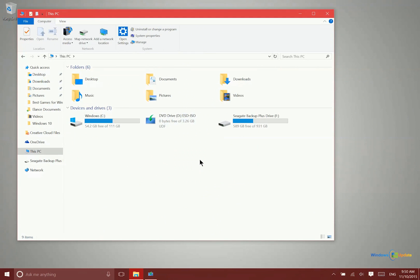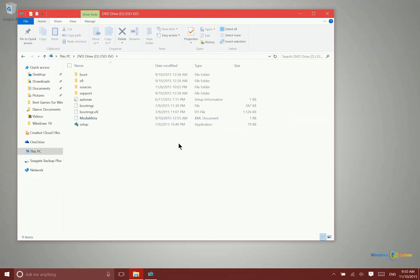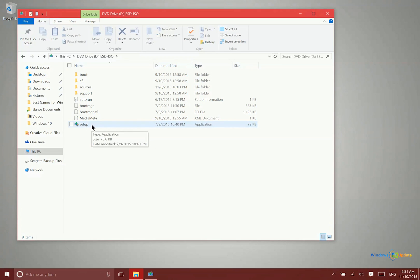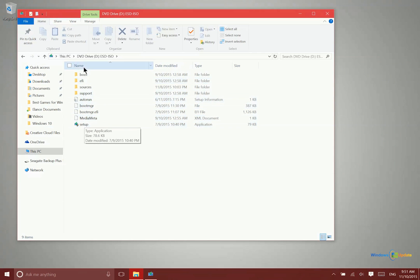You can see right here I have the DVD drive with the ISO files. If I click on that, I could just click on setup. Now the other way to do that, if I had created a USB drive and the ISO files were on there, I could do the same thing - click in there and then click on setup.